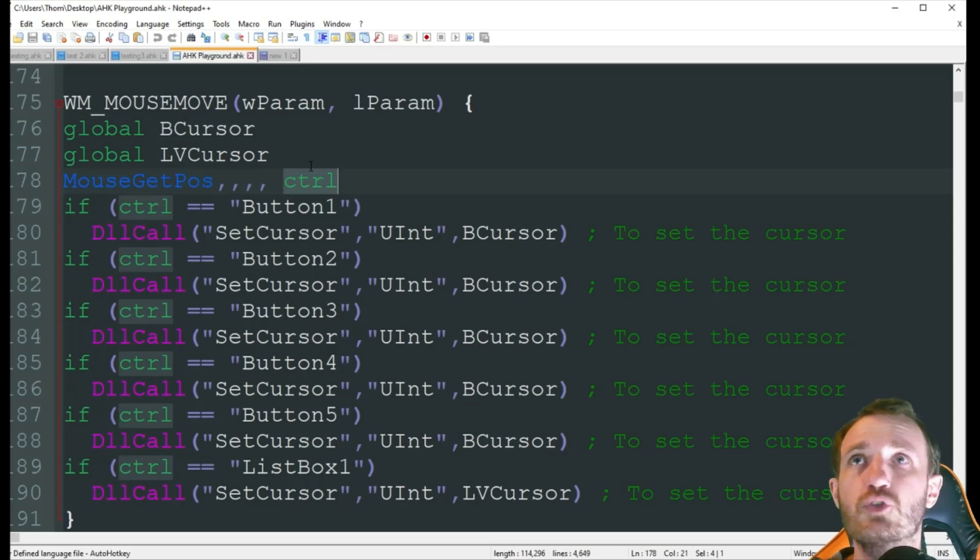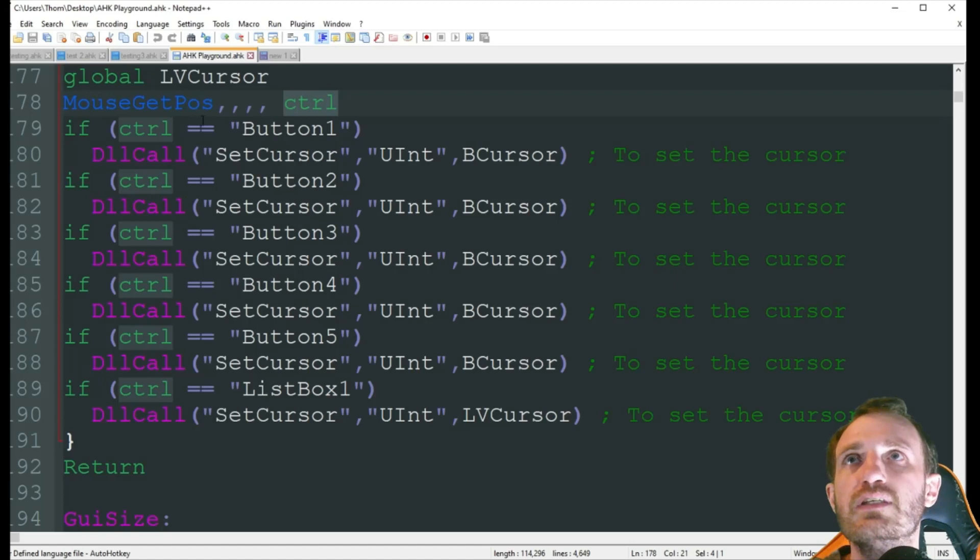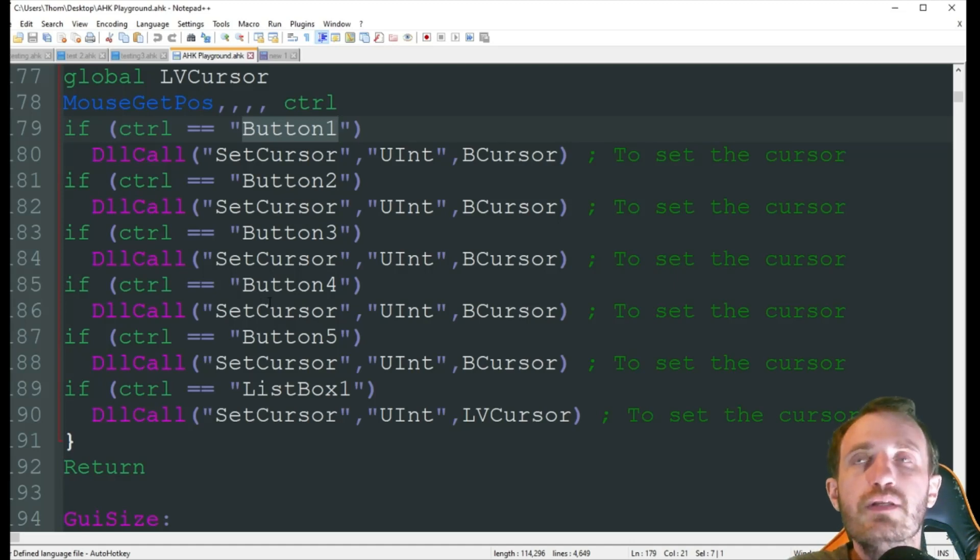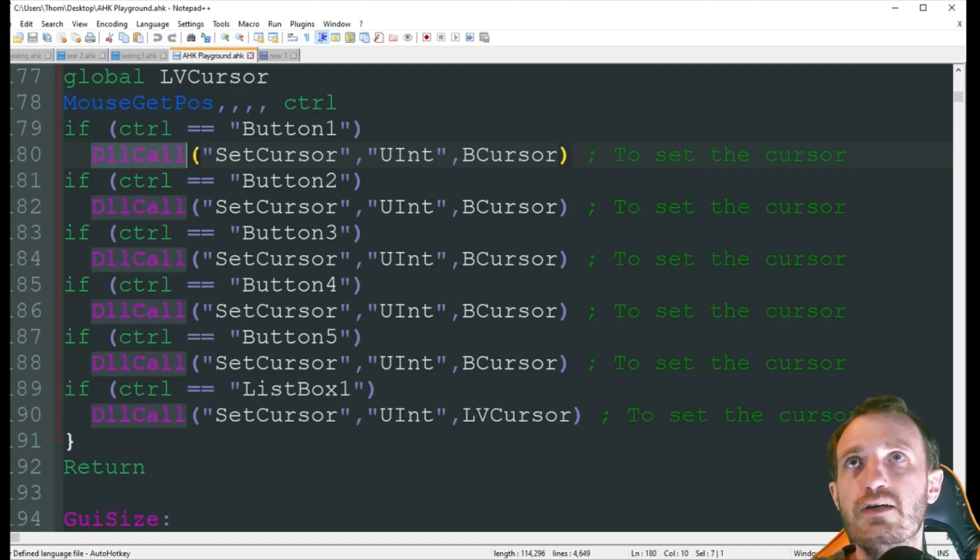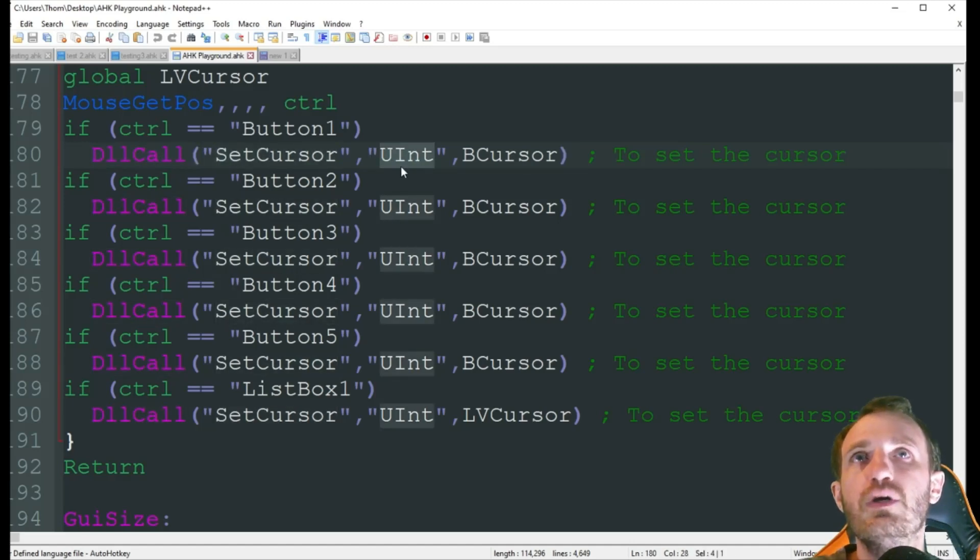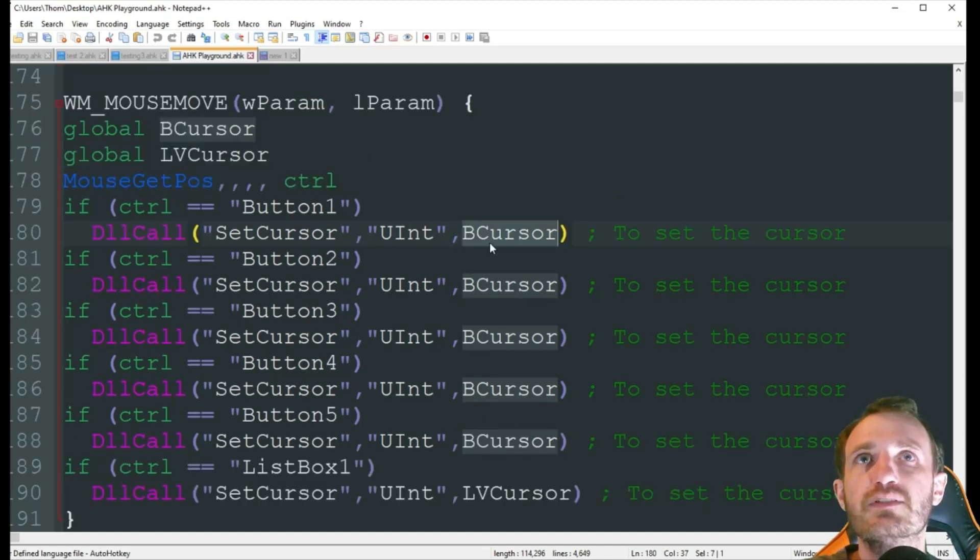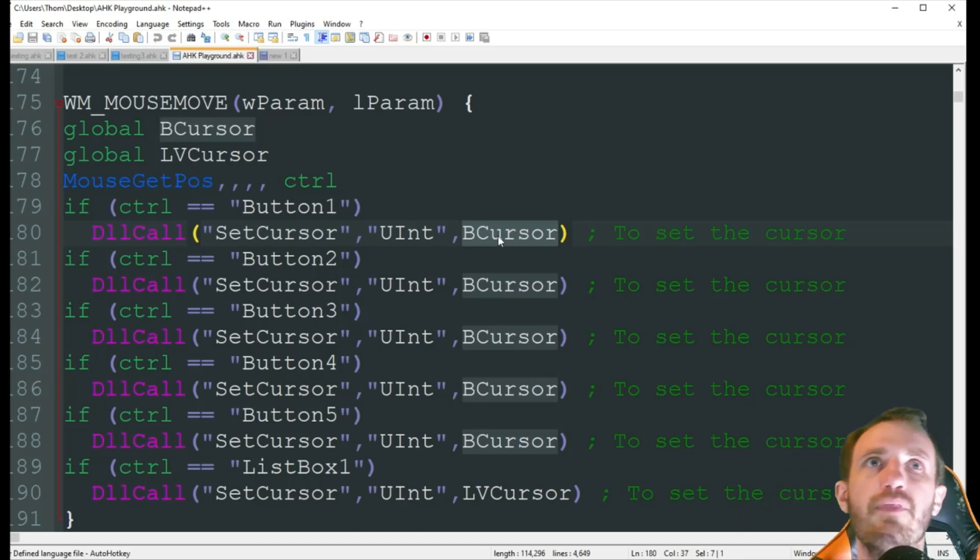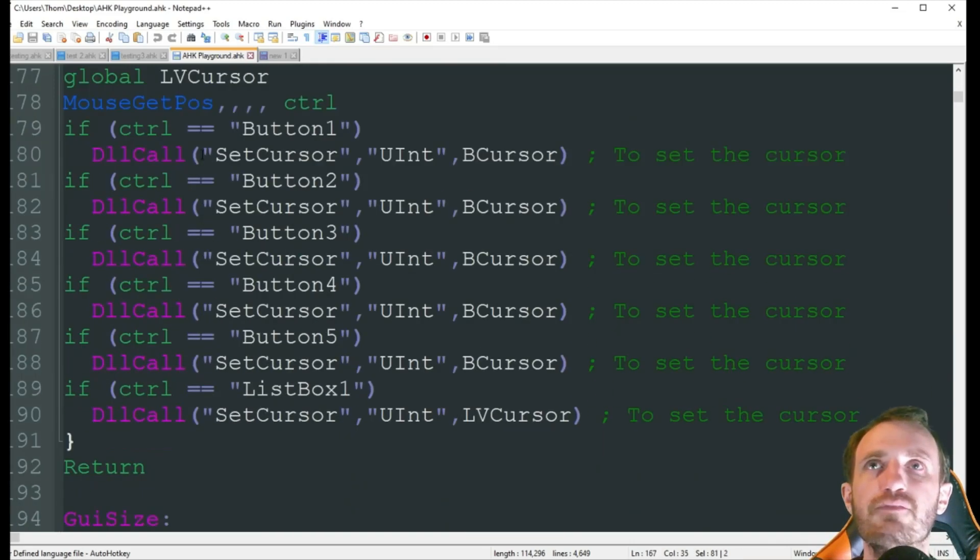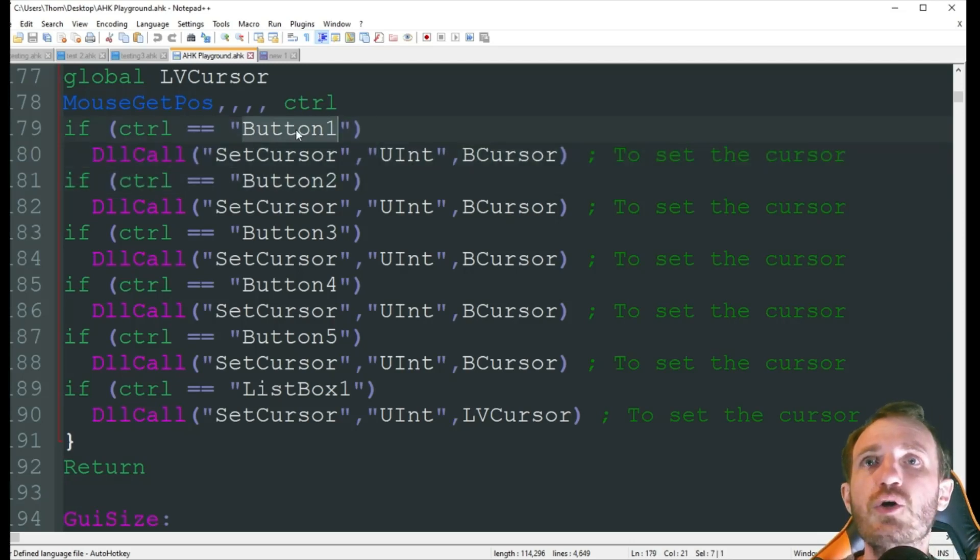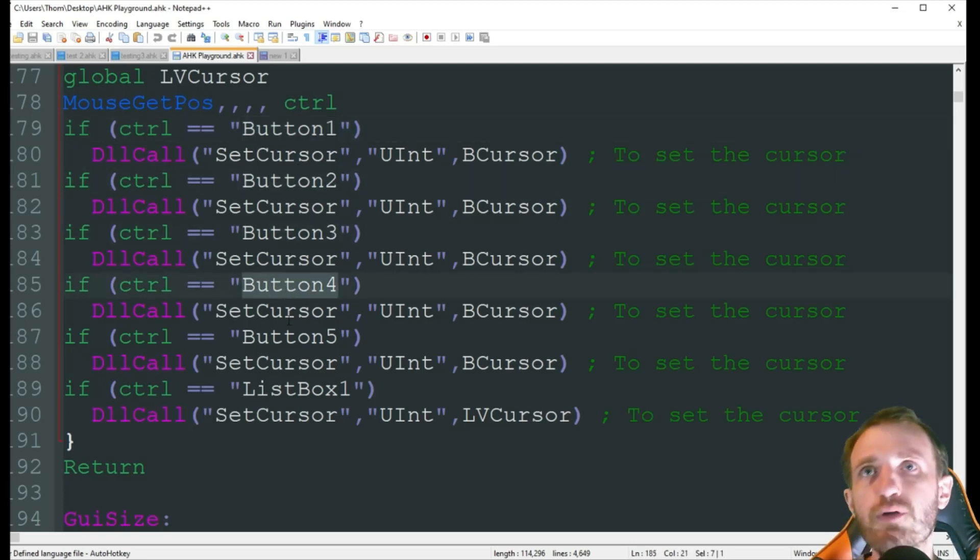So if control equals button one. So that's the name of the button, is button one in my GUI. We're then going to do DLL call, set cursor, UINT, and B cursor. B cursor is basically, that's where we're saying whatever I called it up there. So up there we're grabbing that information. Down here we're telling it to actually display. So as you see I have, you know, button one, button two, button three, button four, button five.